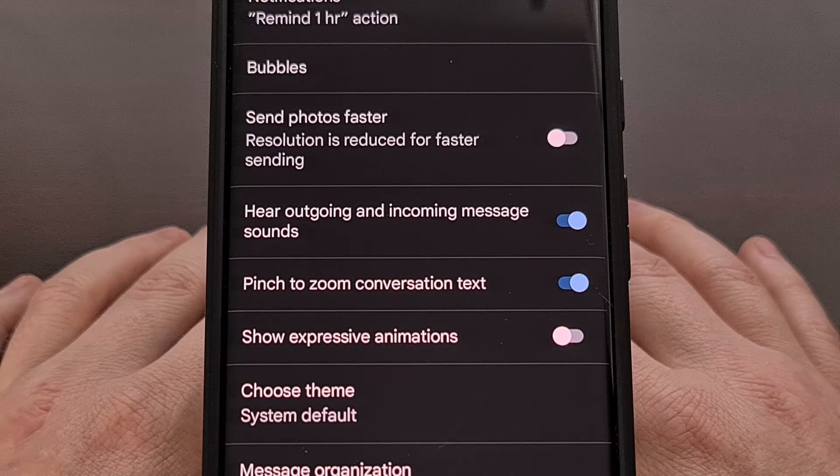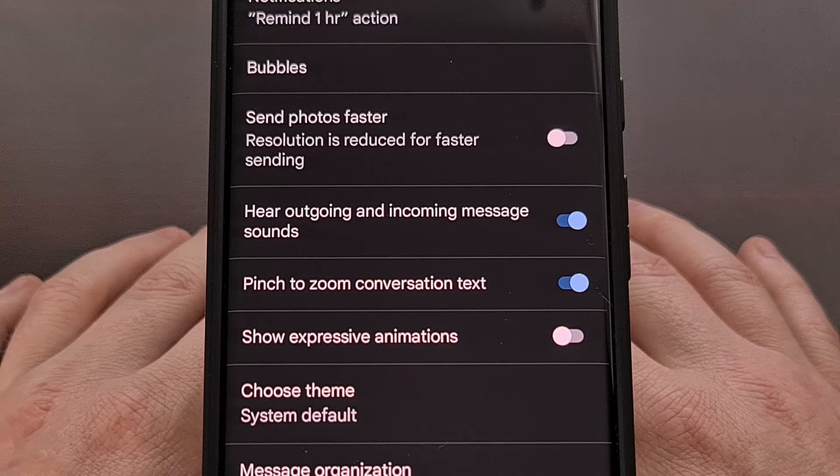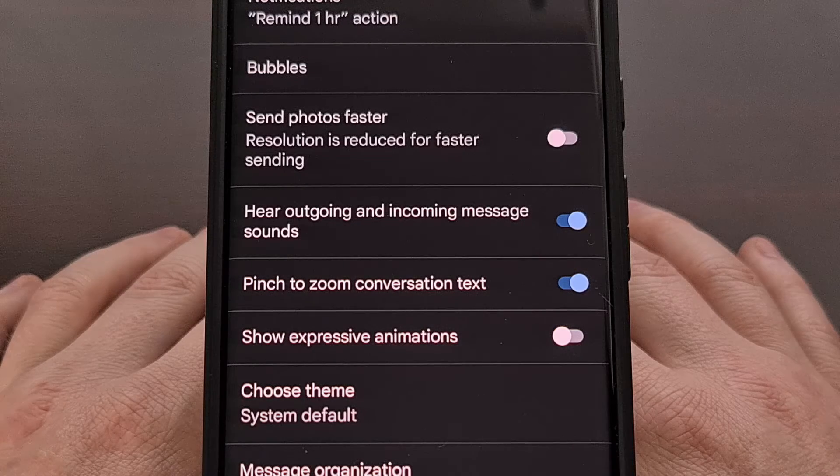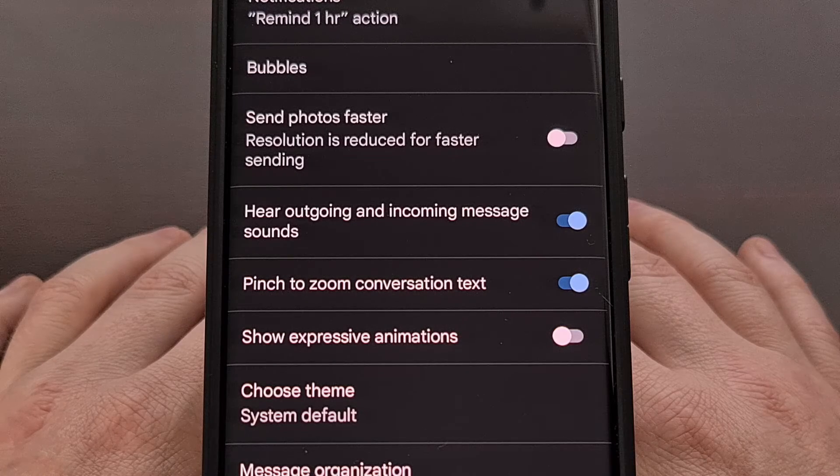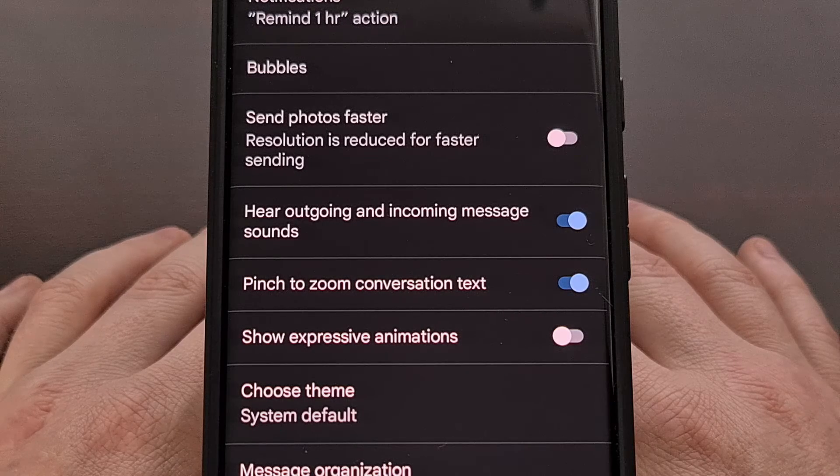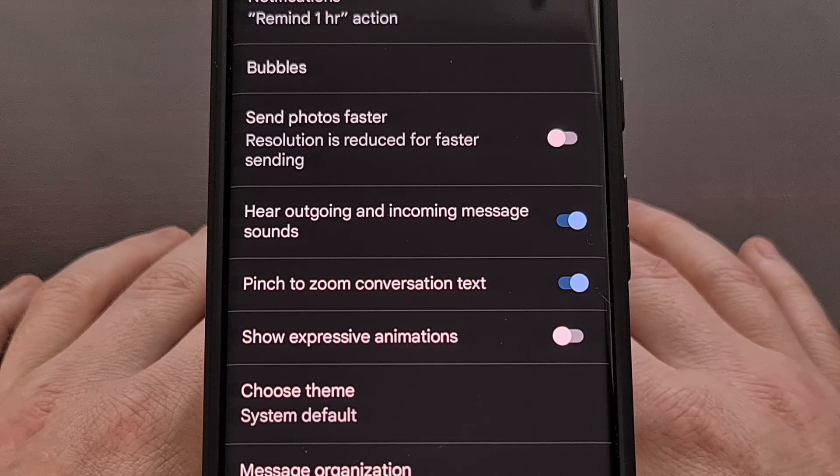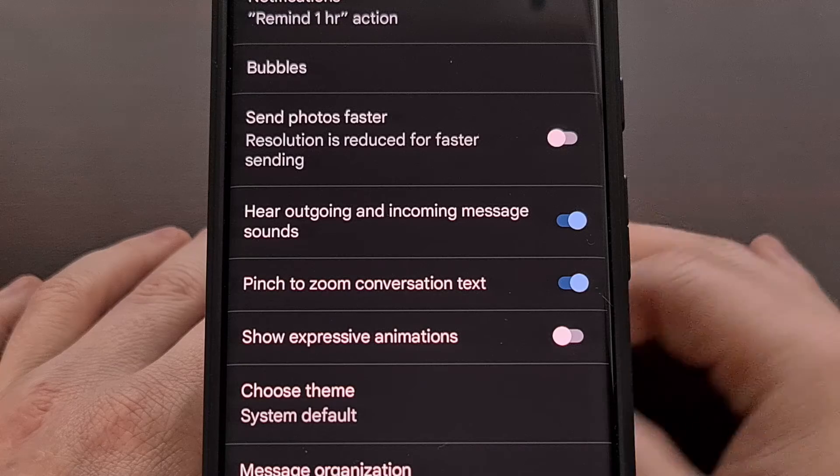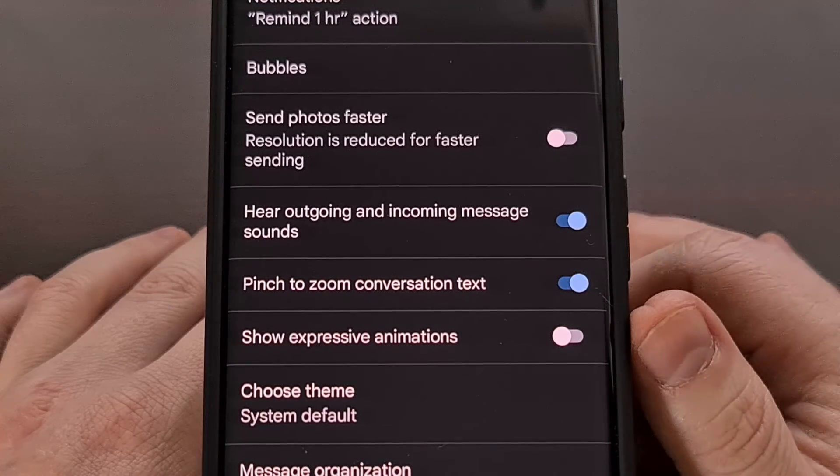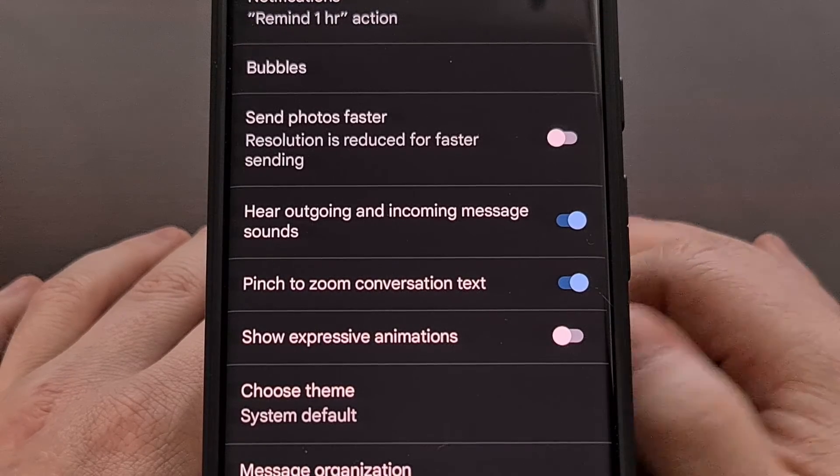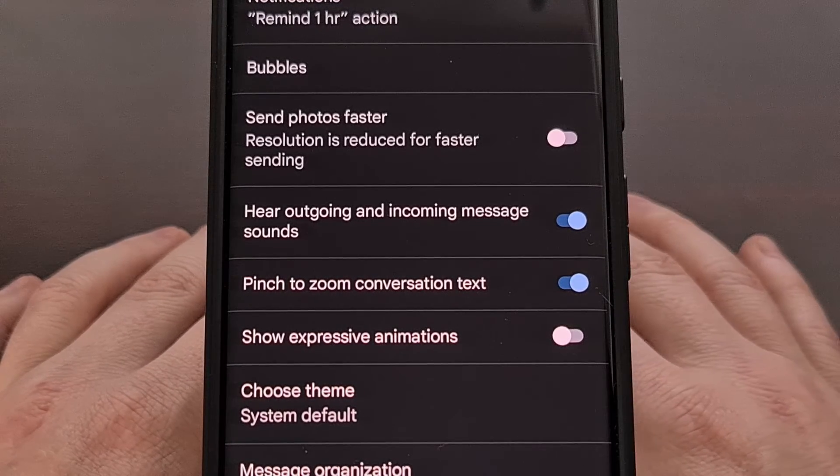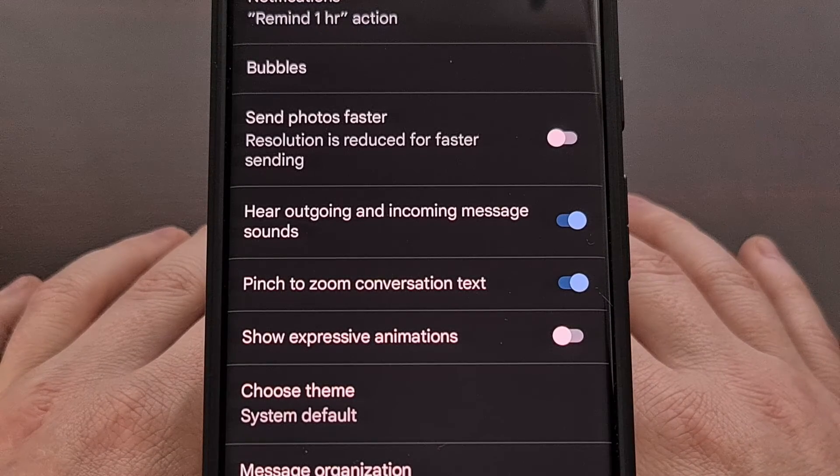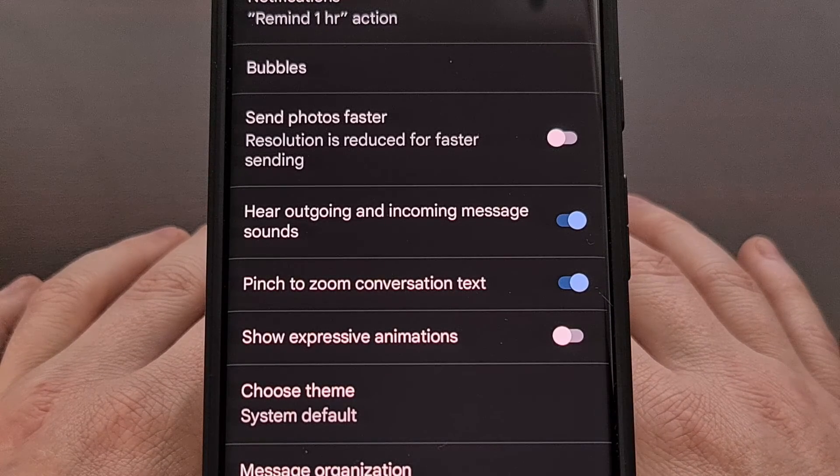Google will continue to slowly roll this feature out to the other devices, so keep an eye out for this toggle in the settings area of the Google Messages application.